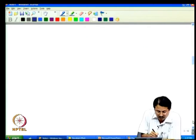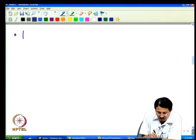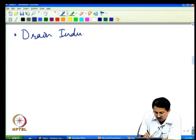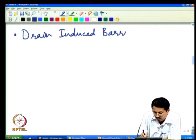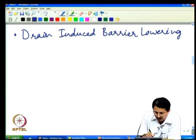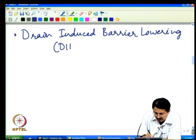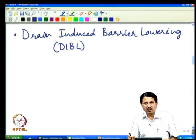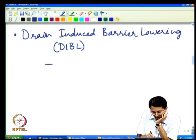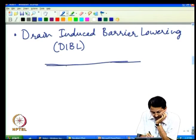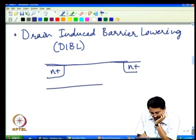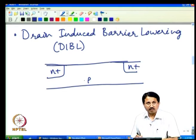Now let us look at another very important concept: drain induced barrier lowering, abbreviated as DIBL. Consider an N-channel transistor on a P-type substrate with N+ source and drain junctions.